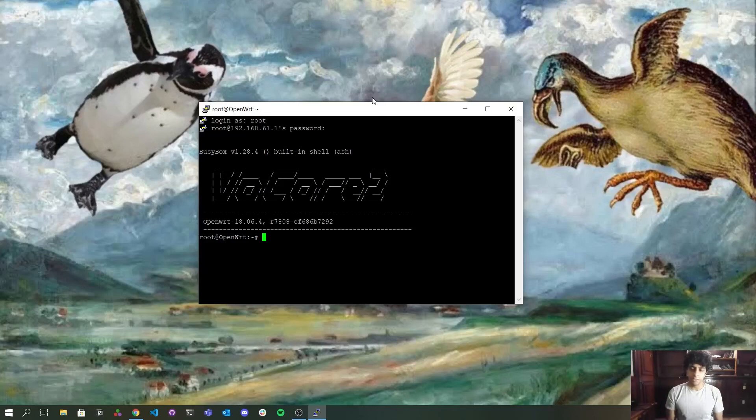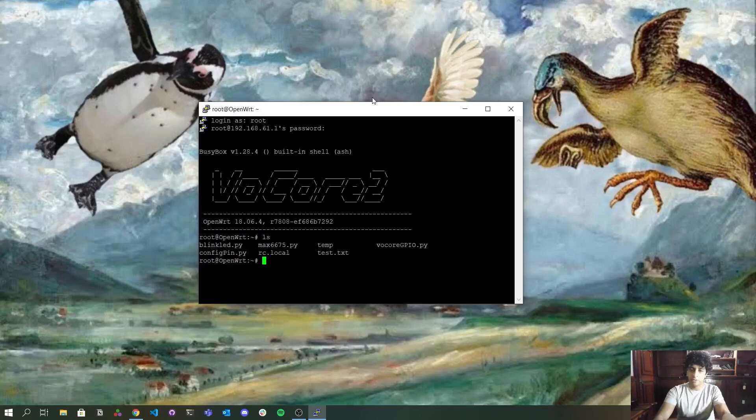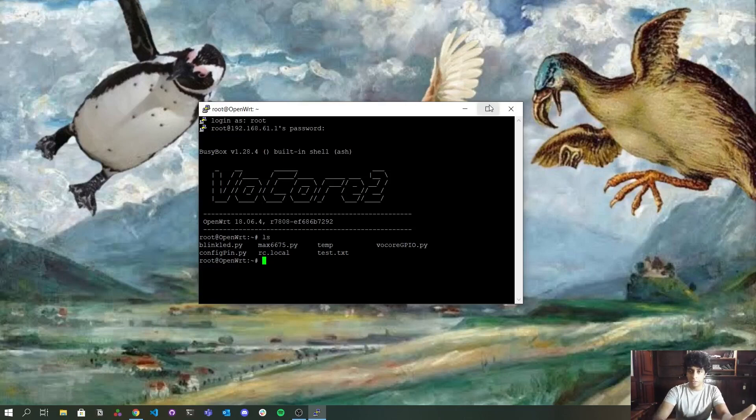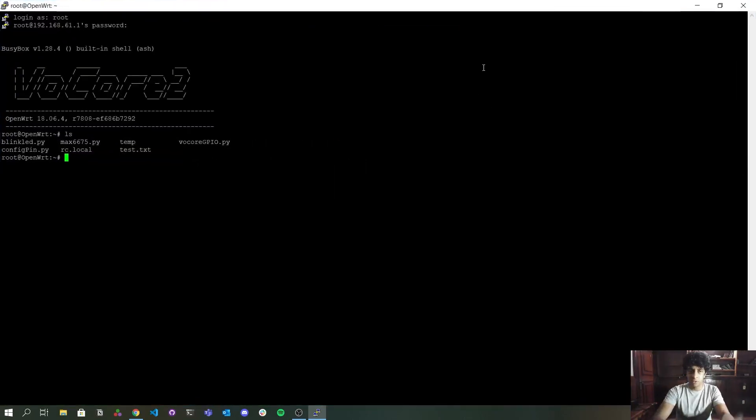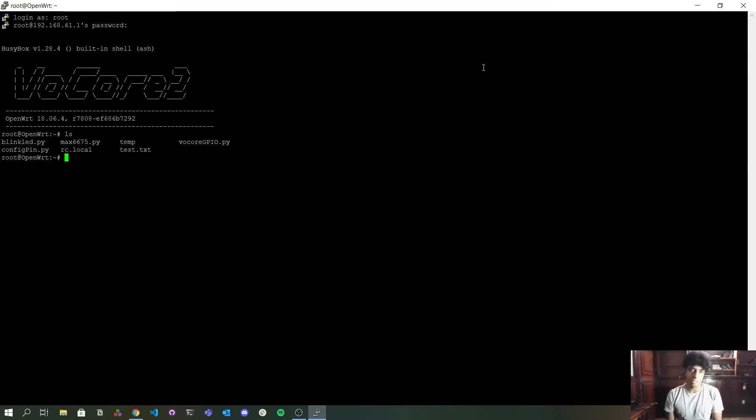And if I type here ls, it will show me all the files that are on the root directory. It works just like on Linux. I'm going to open it on full screen. And it works. You're accessing the Volcore now.